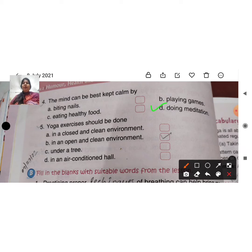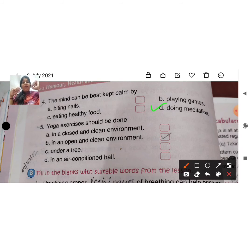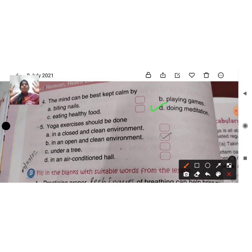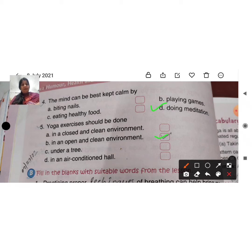Question 5: yoga exercises should be done — where should yoga exercises be done? Options: in a close and clean environment, in an open and clean environment, under a tree, or in an air-conditioned hall. Your right answer is in an open and clean environment.